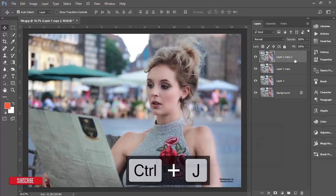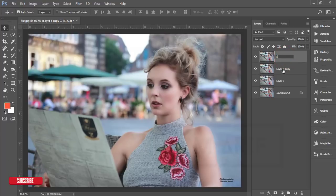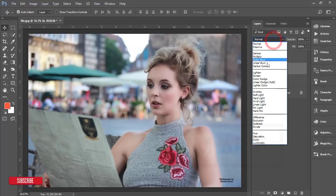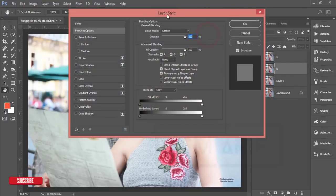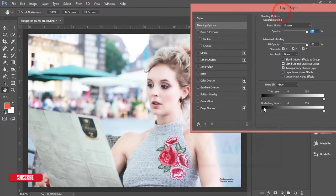After that press Ctrl+J and Ctrl+G to copy the layer. I will apply shadow and highlighting here. First, name the layer 'shadow' and the other one for highlighting. Turn off the shadow option, select the highlight layer, and change the blending mode to Screen. Then go to Blending Options.